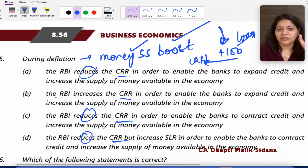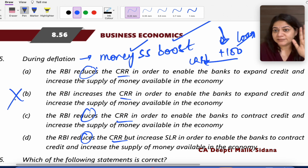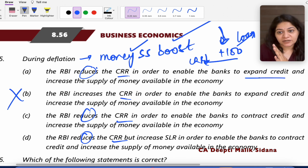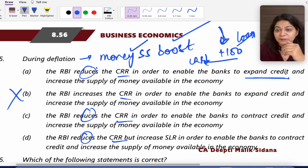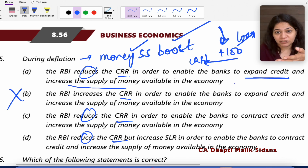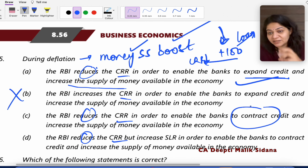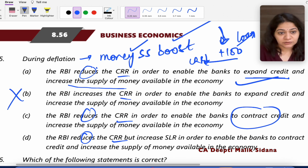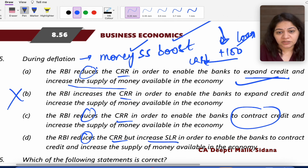During deflation, CRR will decrease so banks can lend more and money supply will increase. Option C says to contract and reduce credit — that is wrong; we have to increase credit during deflation. Also, SLR will reduce. RBI will reduce both CRR and SLR so banks can give more loans. That is why option D is not the answer.